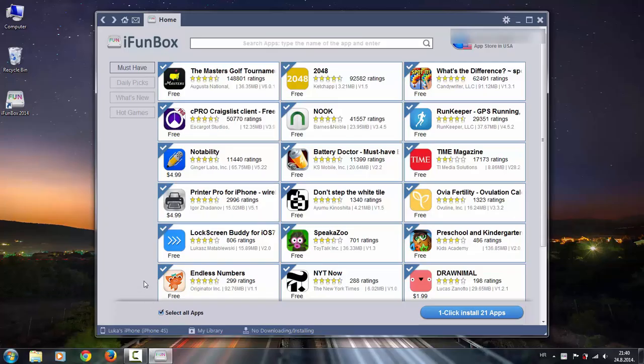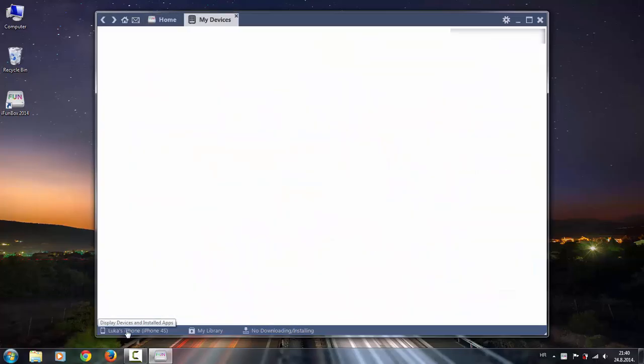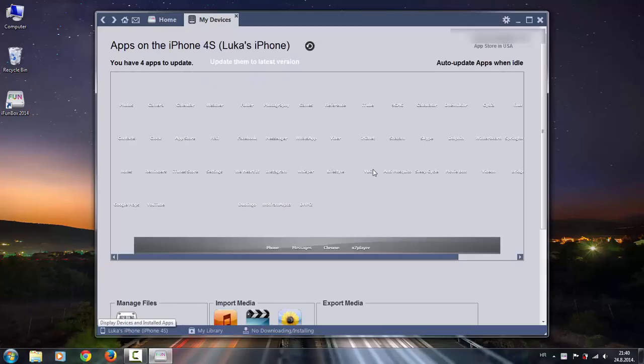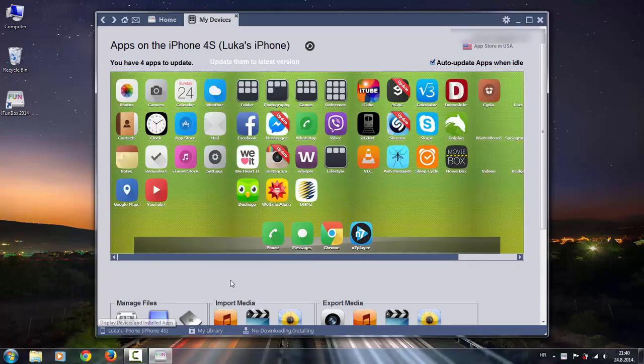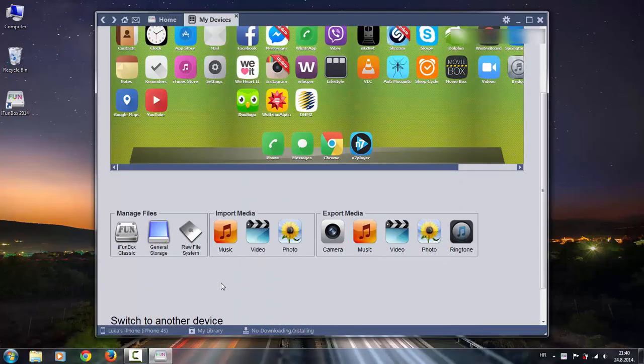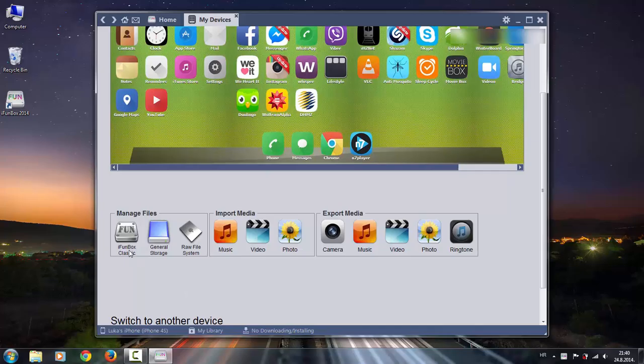And after you are done with everything, go to bottom left corner and choose your device. Scroll down and choose iFunBox classic.